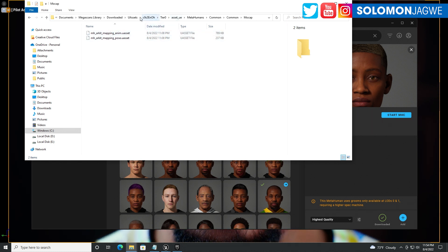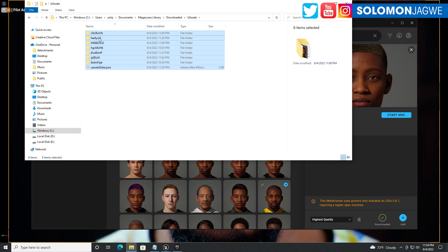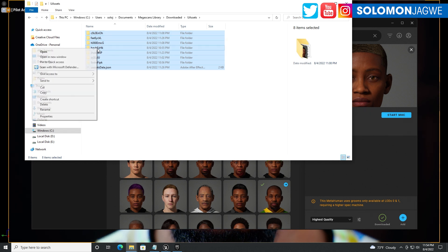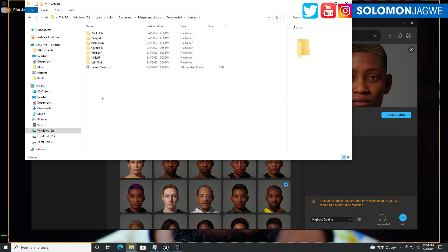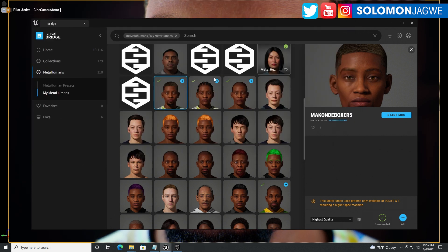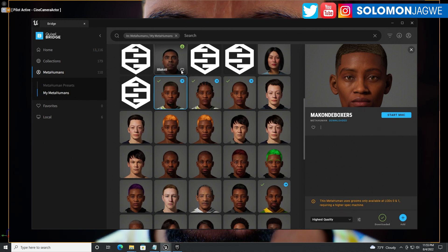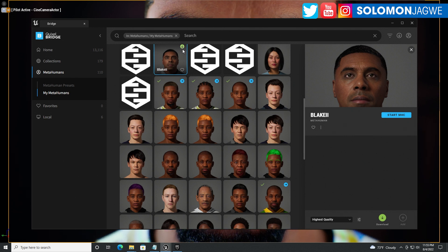What you need to do is make sure that when you go to your UA assets over here, select this entire collection, right-click and delete — probably delete permanently — and then go back into your Quixel Bridge from Unreal Engine 5 and re-download all your metahumans.